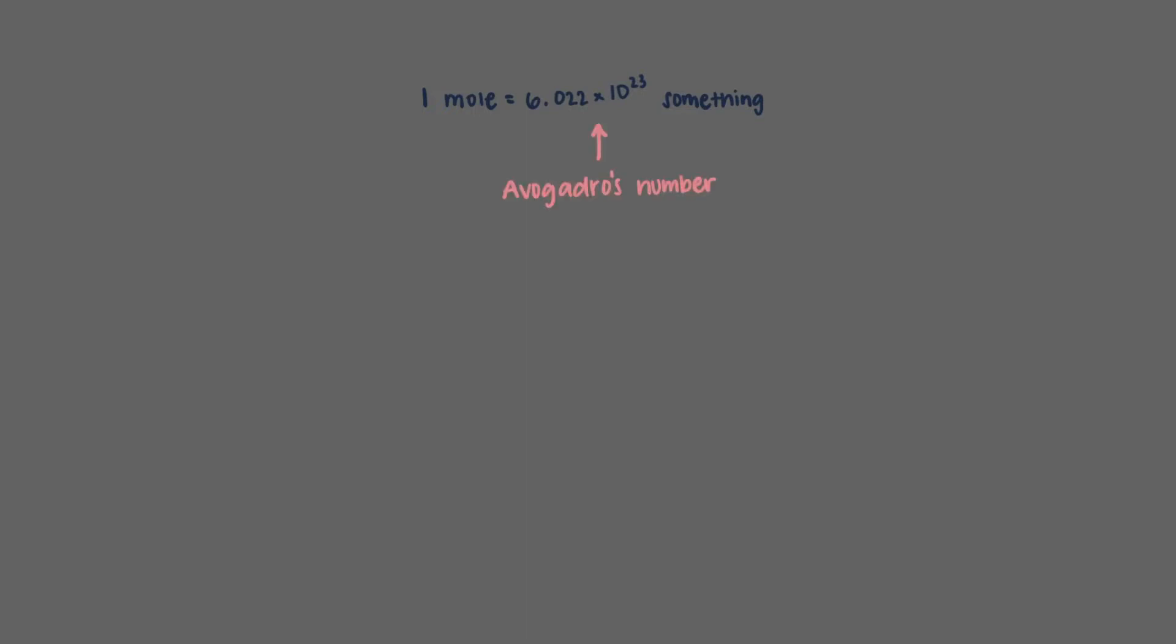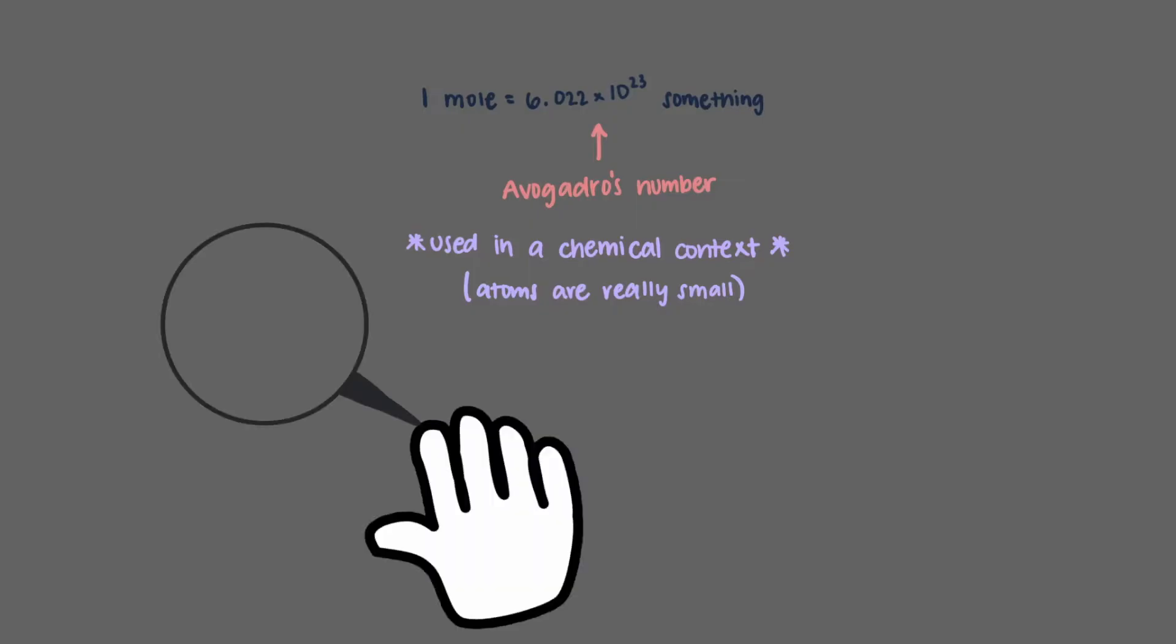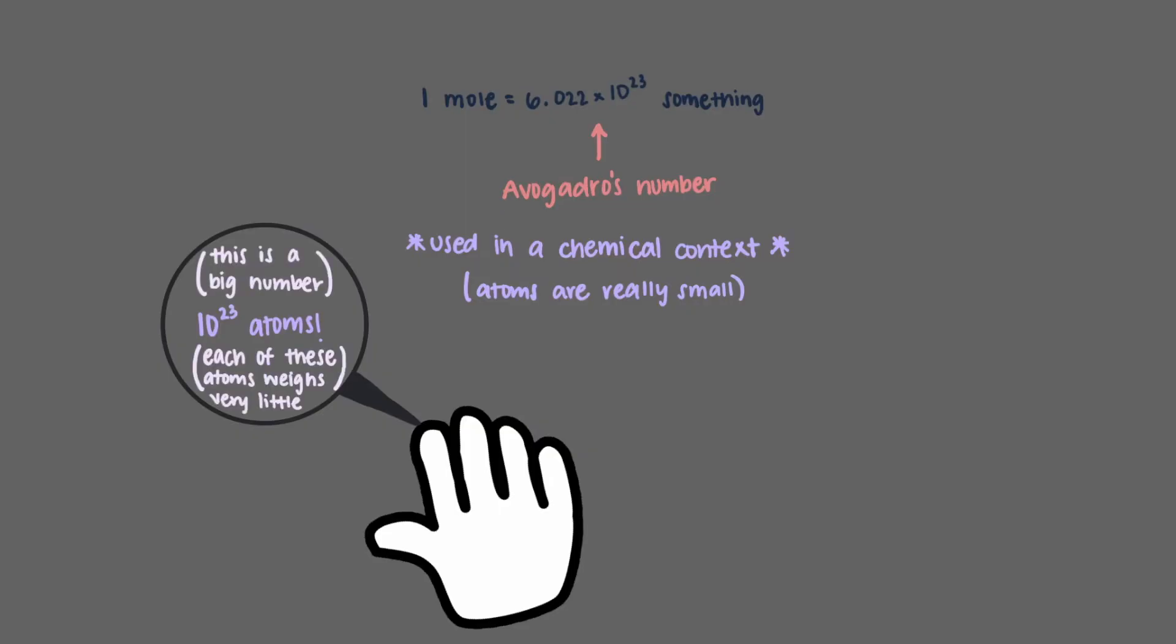We usually use this in a chemical context when talking about numbers of atoms. That's because atoms are really, really small. The tip of your finger, which is about 1 milliliter in volume, has roughly 10 to the 23rd atoms in it. If we didn't have a collection like the mole, then the numbers we would use would be really huge if we're talking about number of atoms and molecules, or really tiny if we're talking about how much they weigh. That's the power of Avogadro's number.